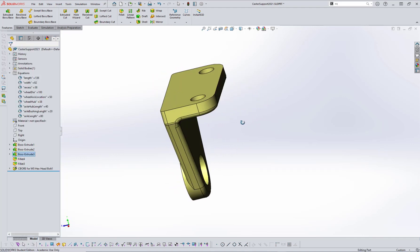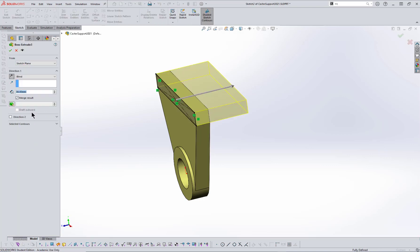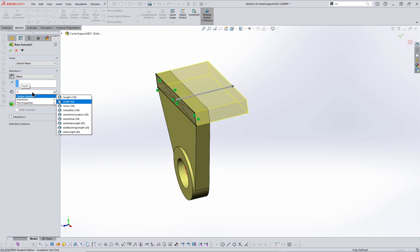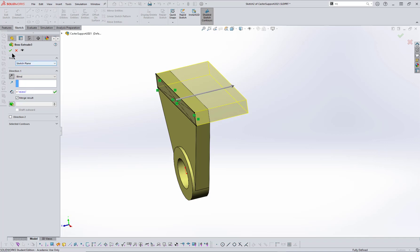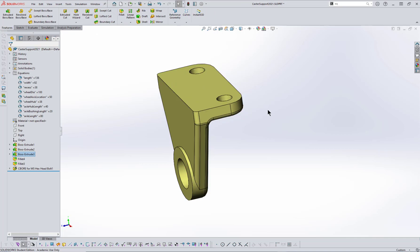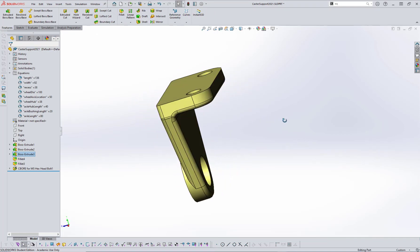I want to put the depth in as well. So I'll go to the boss extrude for that, right-click and edit it. Instead of 38, I'm going to type the equal sign and go to 'recess.' You'll see in a minute why I called it 'recess.' So now these things are all based on global variables.